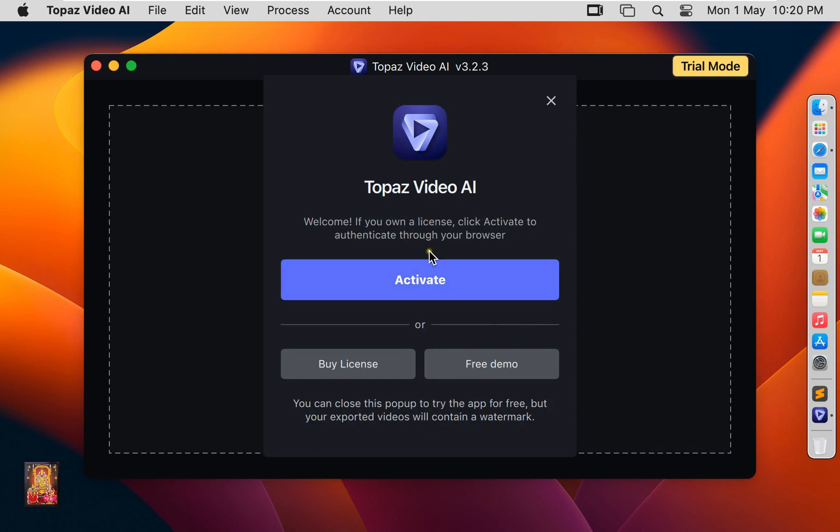Topaz Video is a paid software, but in this demo lab I am going to activate trial version of this software, so I am going to click on Free Demo.